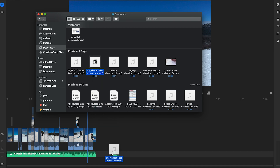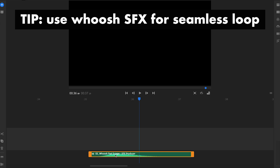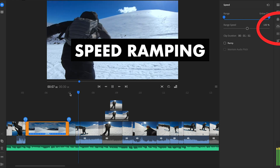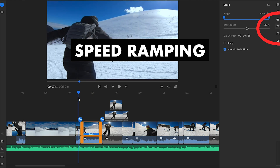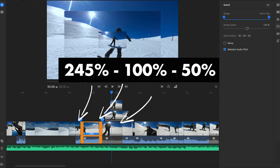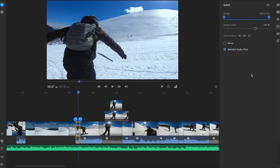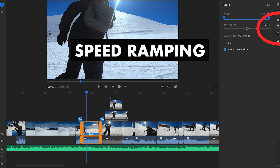A little tip for audio: use a whoosh sound effect to both enter and exit the clip. If you cut the whoosh sound effect in half, you can create a seamless loop so the audience keeps watching over and over. A great way to maintain energy and flow is to speed ramp — this clip starts at 245% speed, goes into 100%, then down to 50%. Just cut the clips and change the speed accordingly by clicking and slowing down or speeding up as needed.